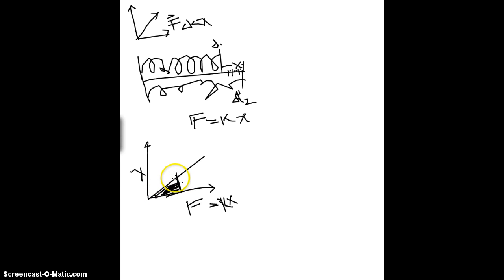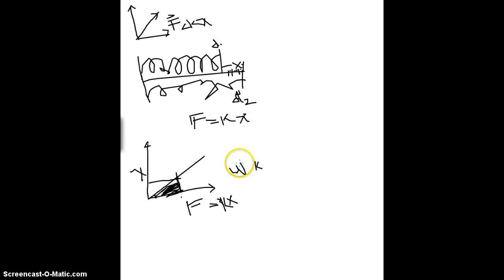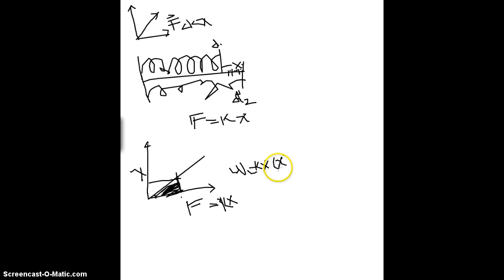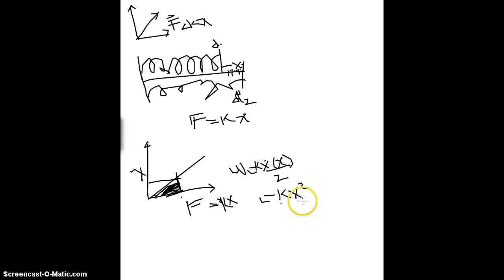And, because we know it's a triangle and that this is linear, we can just find whatever x is on the graph, and whatever fx is, kx. So, just multiply it out. So, kx times x, and then divide by 2, because it's the area of a triangle, to get kx squared over 2 as the value for work.